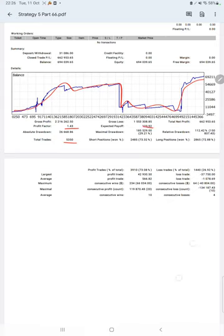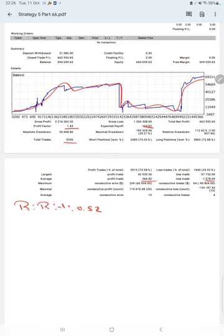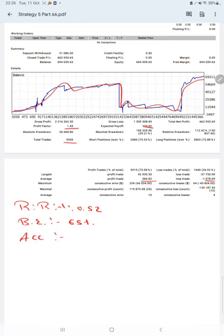Average profit and loss is 566 and 1,078, which means the risk-reward ratio is 1 to 0.52. The break-even point for the strategy is 65 percentage. Comparing with the current account accuracy which is 73 percentage, we can say we are almost up by 8 percent than the requirement.